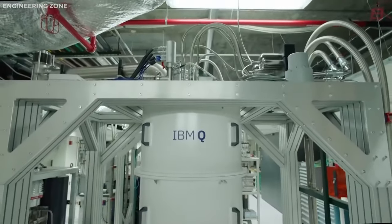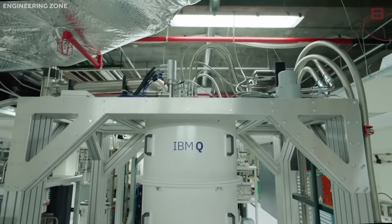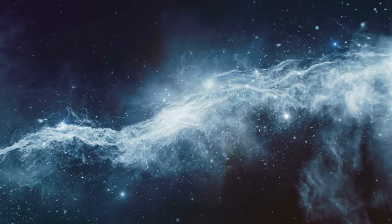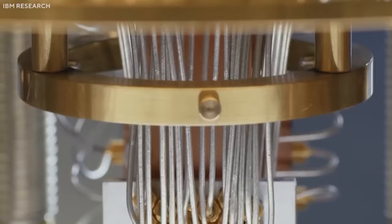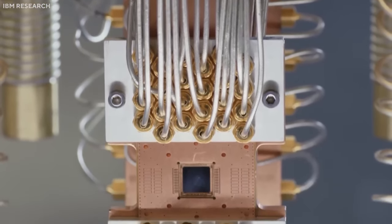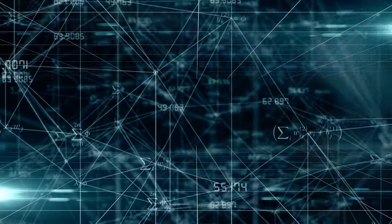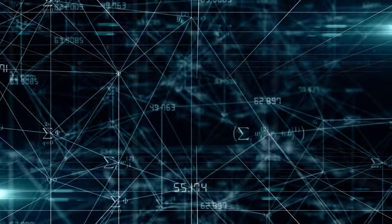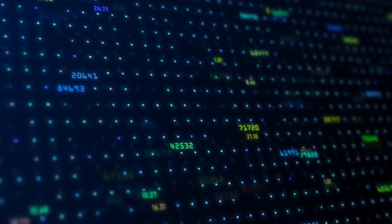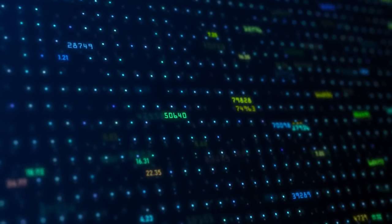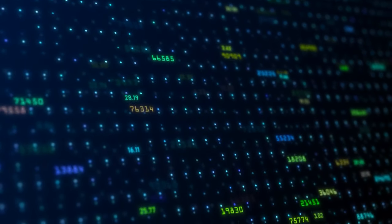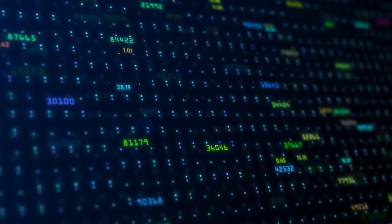But what makes these quantum machines so alarmingly powerful? It's their ability to perform myriad calculations at once, to process complex problems with a speed and efficiency that would leave traditional computers in the dust.